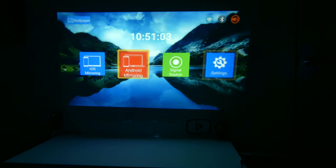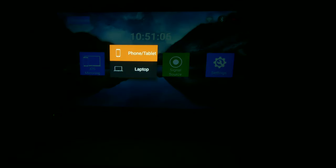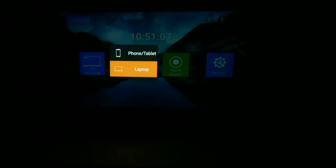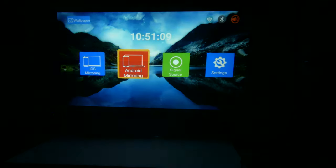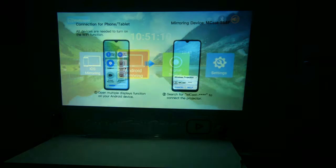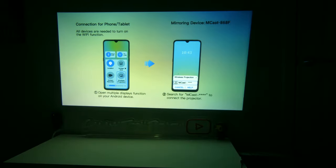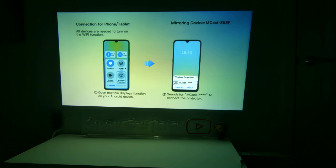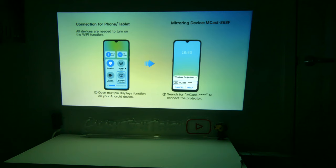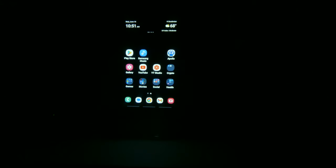Okay, so for mirroring, since I have an Android device, I'm going to do this for Android, and you can see it gives you a selection of either a laptop or a phone or tablet. I'm going to just fire up my Smart View on my Samsung phone, and we're going to look for something called MCAST with a bunch of numbers after it. It will be different for your unit, obviously. And we are going to connect to this. It does not take too long to connect, and I will show you the quality in just a moment here.